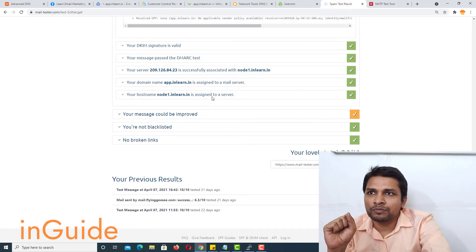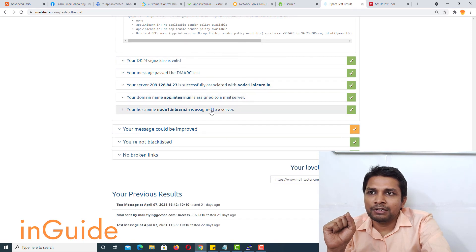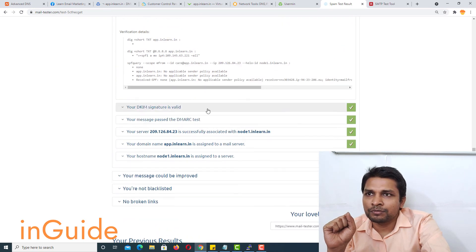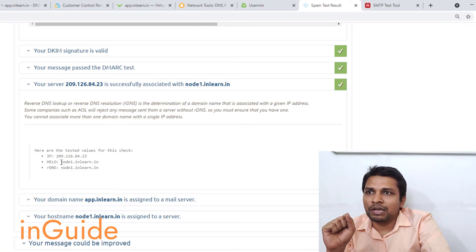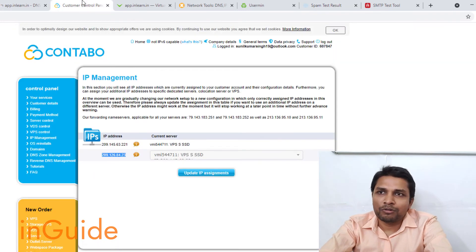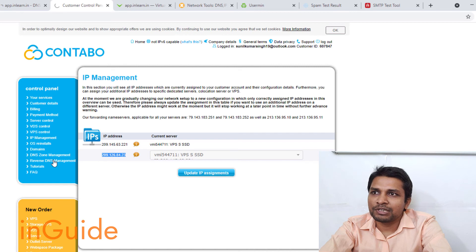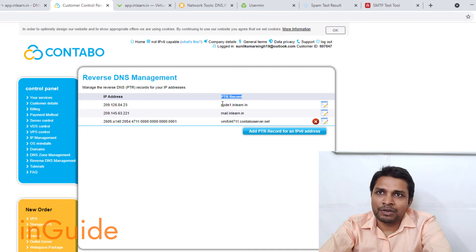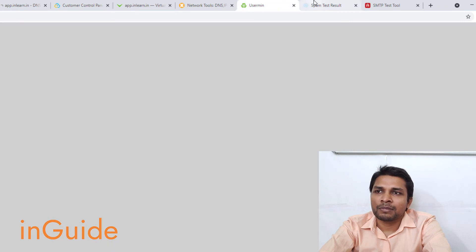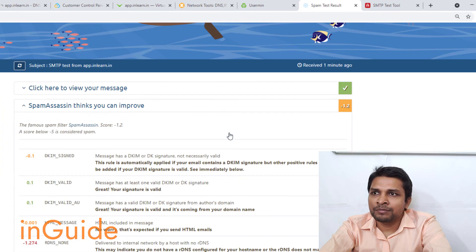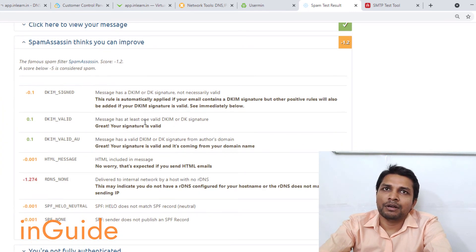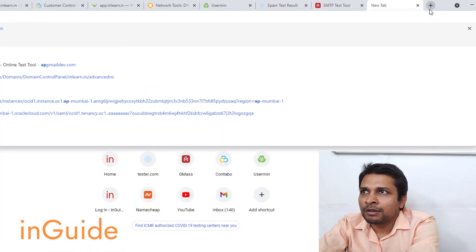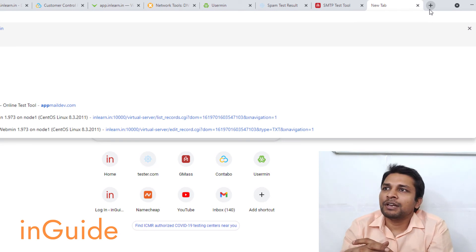The next step is to create a Reverse DNS record. I already have reverse DNS created, but in your case it might not be the same. You have to go to Reverse DNS and make sure that you have the reverse DNS record created. After that, come back to mail tester — note it will not show DNS changes immediately.